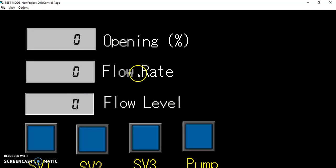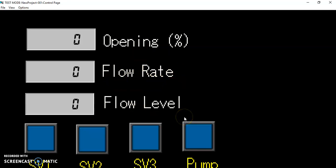This will show up the flow rate and the flow level of the system if pump 1 and SV1 and the opening is open.